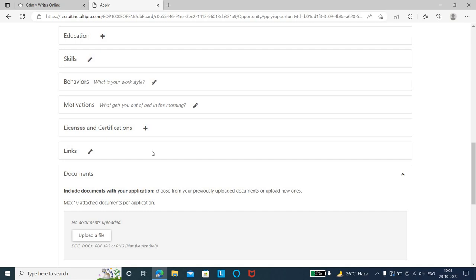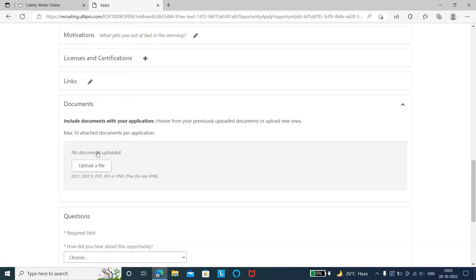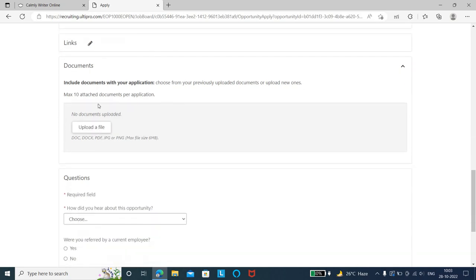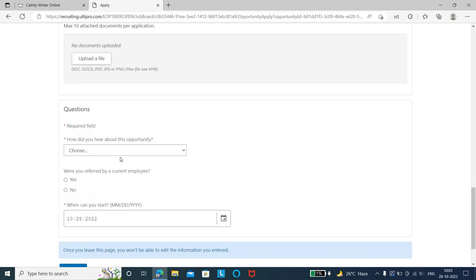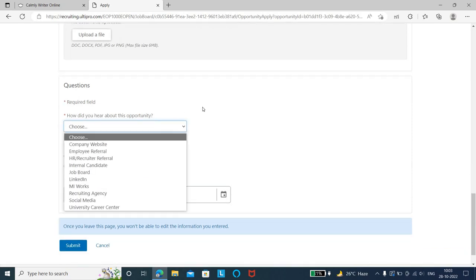Also add links - your LinkedIn URL and GitHub URL if you have one. Upload the required documents, then mention how you heard about the opportunity.